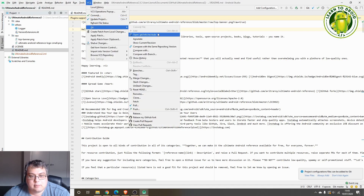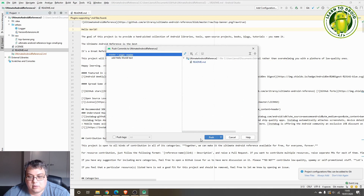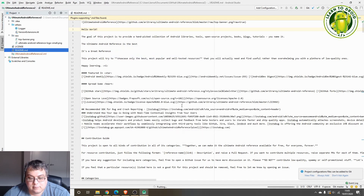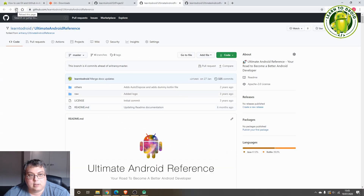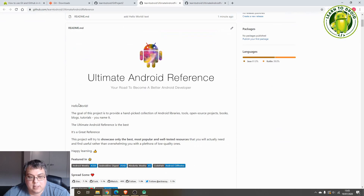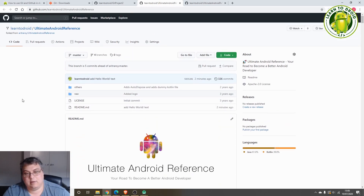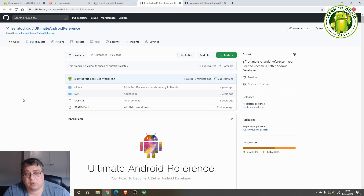To push this change to the remote repo, select VCS > Git > Push, then select the Push button. If you go and refresh the project in GitHub, you'll see a commit added by me and the 'hello world' text is now there. So that's a very basic tutorial on how to use Git and GitHub in Android Studio. For more advanced topics like branching and merging, check out the link in the description to my website, which goes into more detail on creating and merging branches. Thanks very much for listening today — if you liked the video, give it a thumbs up and subscribe.